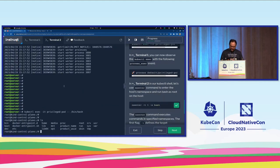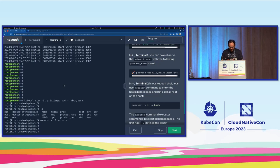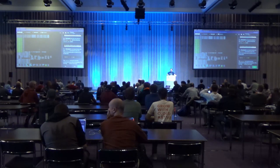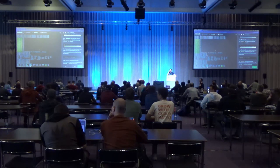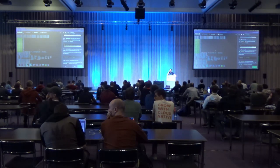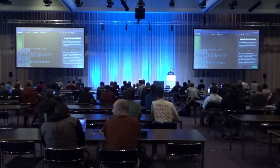Now in terminal two, we're going to take advantage of the fact that this pod is privileged by using nsenter: nsenter -t 1 -a bash. As you may know, this will allow us to bypass the isolation of this container and access the underlying node. What we're doing is moving into all of the namespaces associated with pid 1. Because this is a privileged pod that has access to the host pid namespace, the first pid in this one is probably systemd. When we do nsenter like this, we're basically saying we want to be inside the network namespace, the filesystem namespace, the pid namespace — all of the namespaces associated with pid 1 on the underlying host.